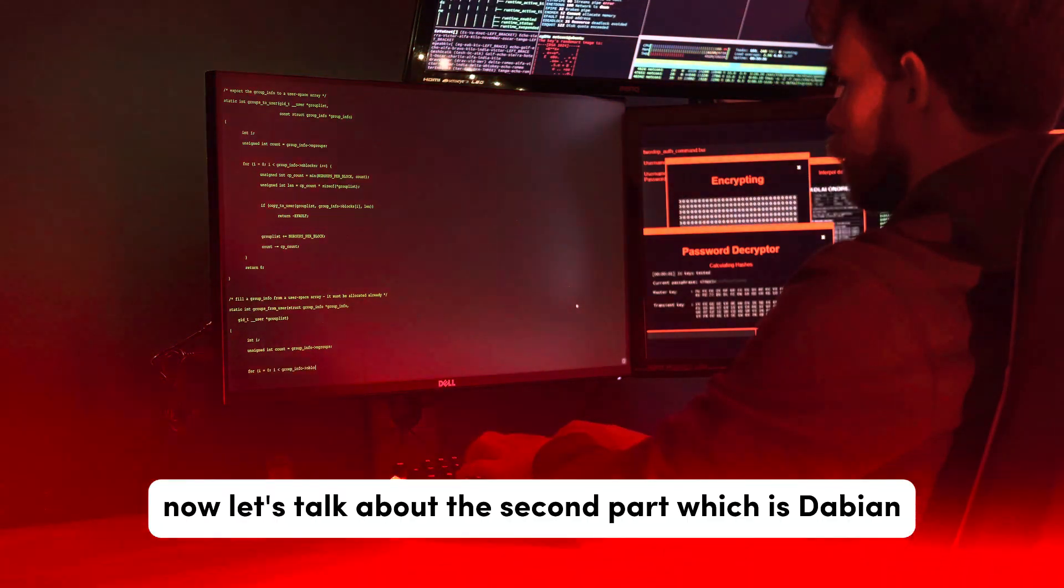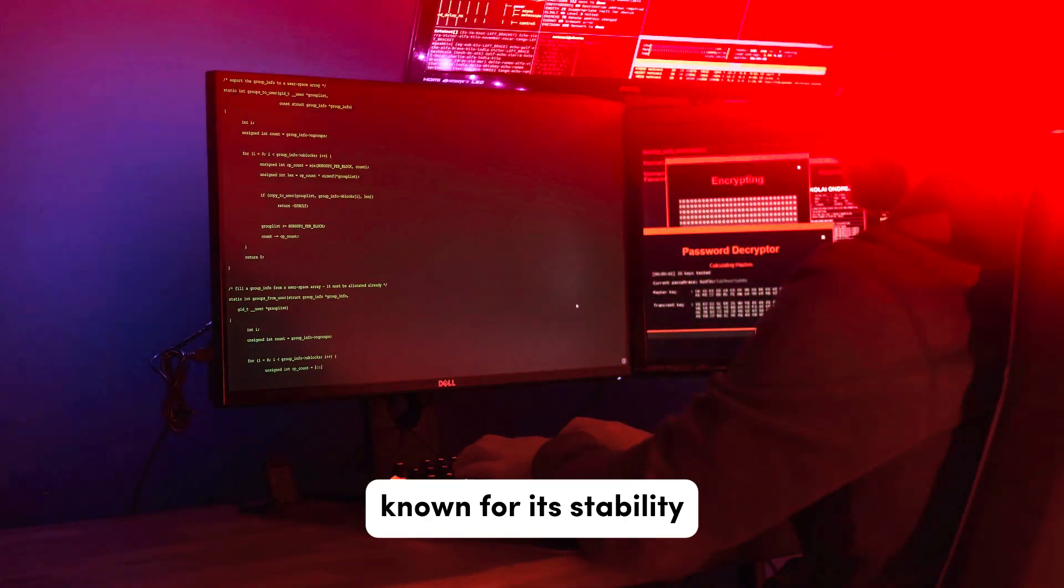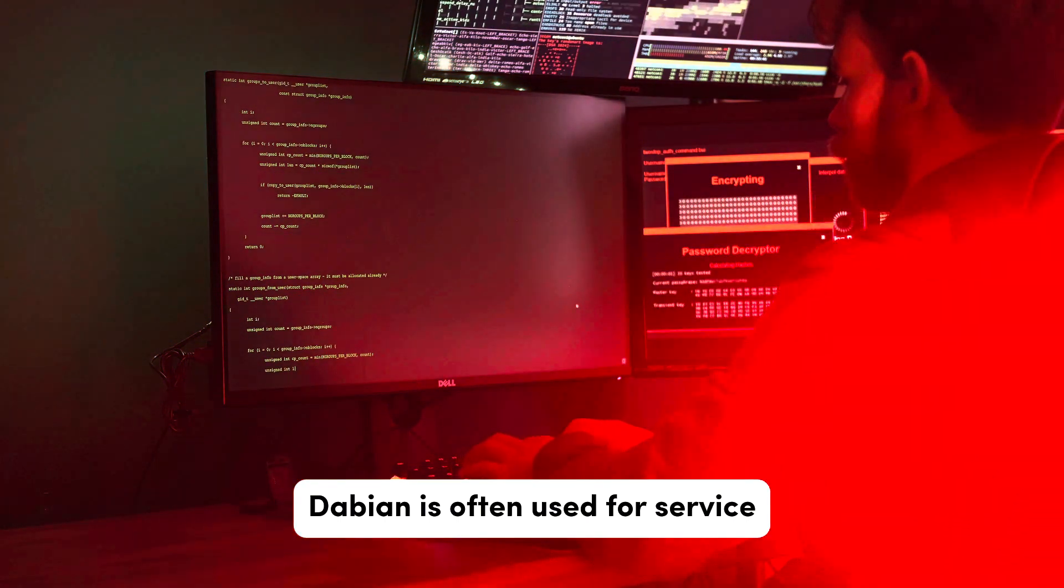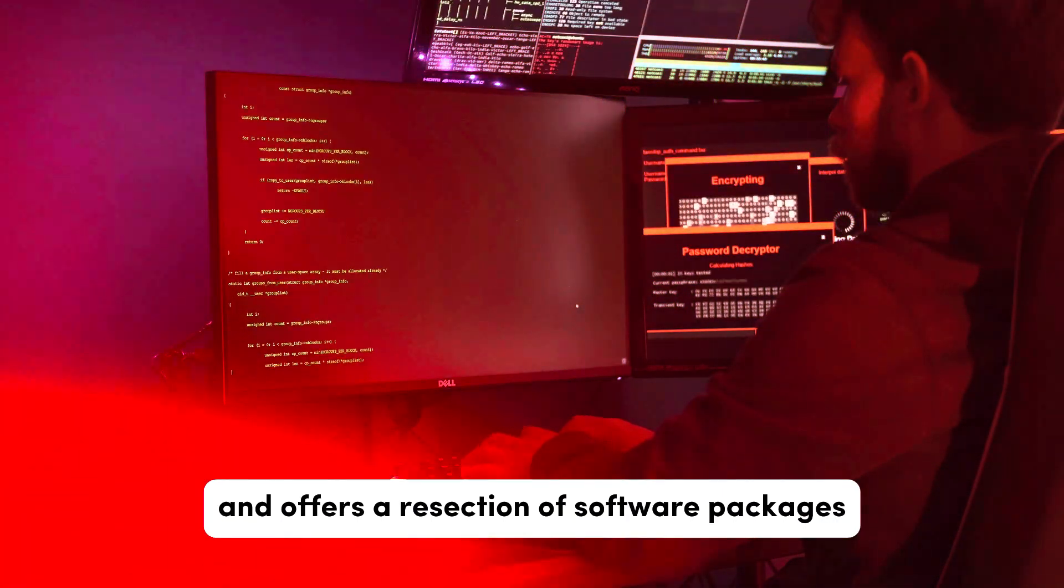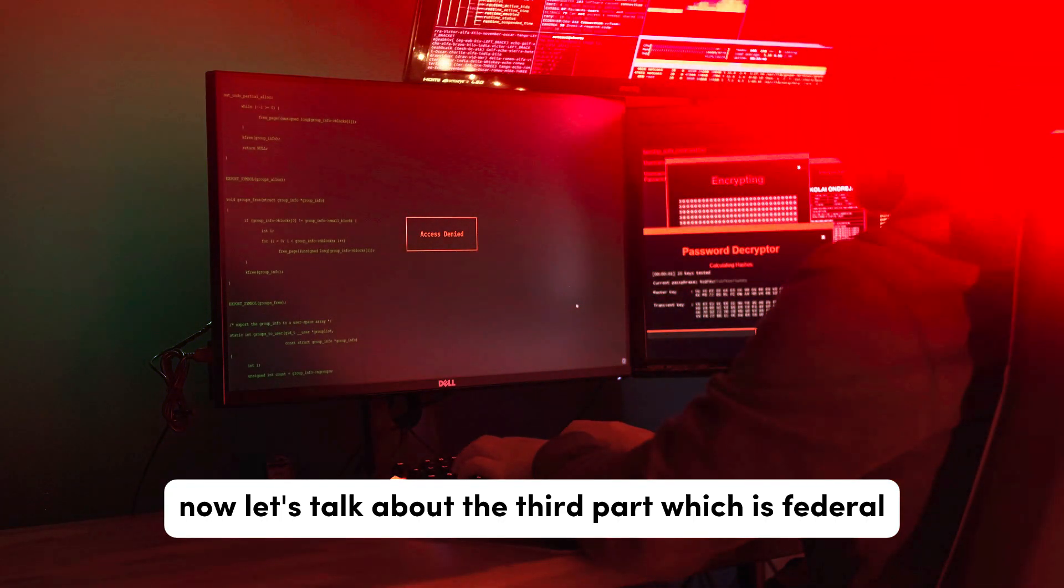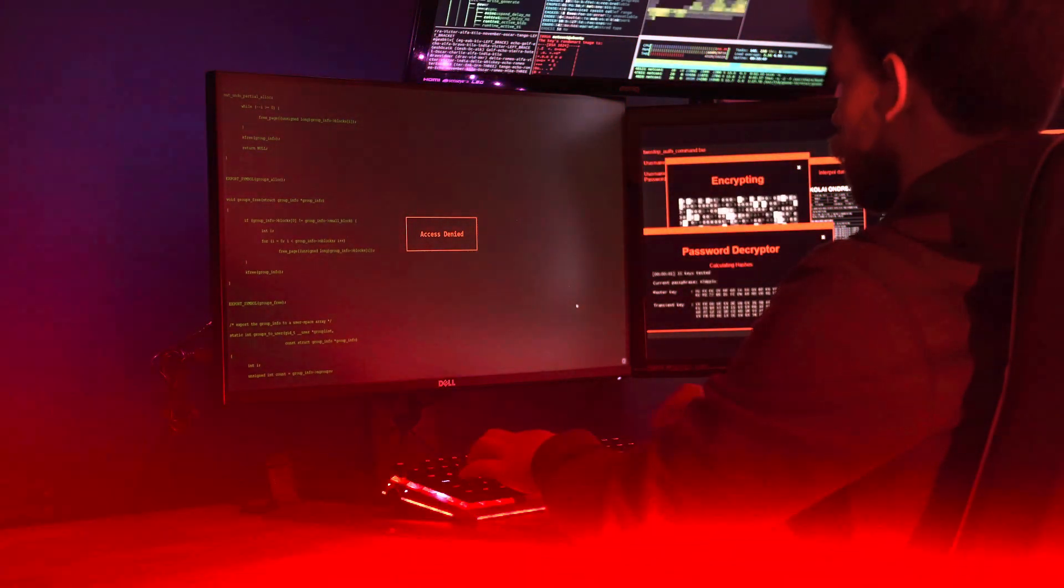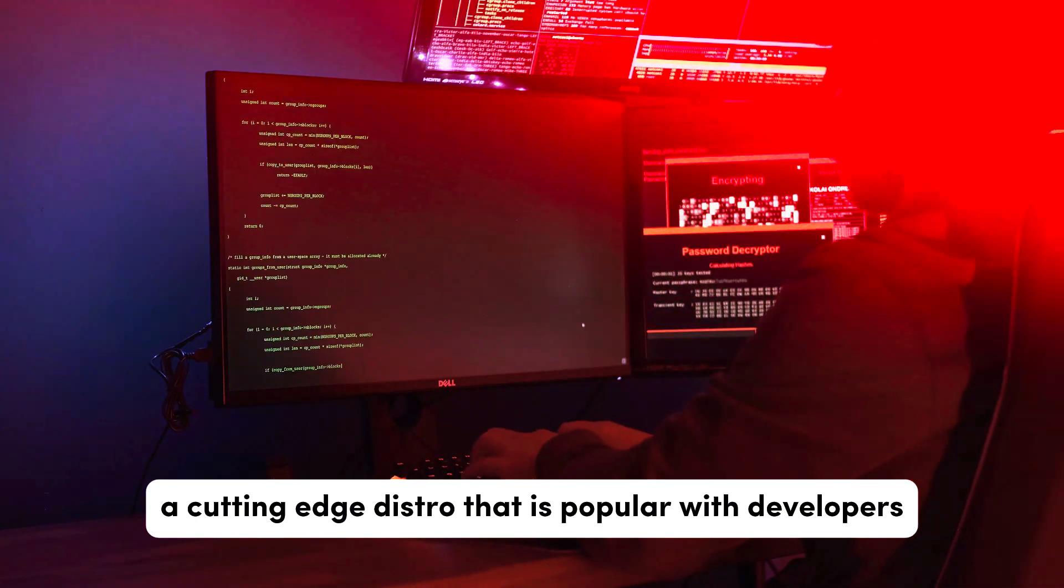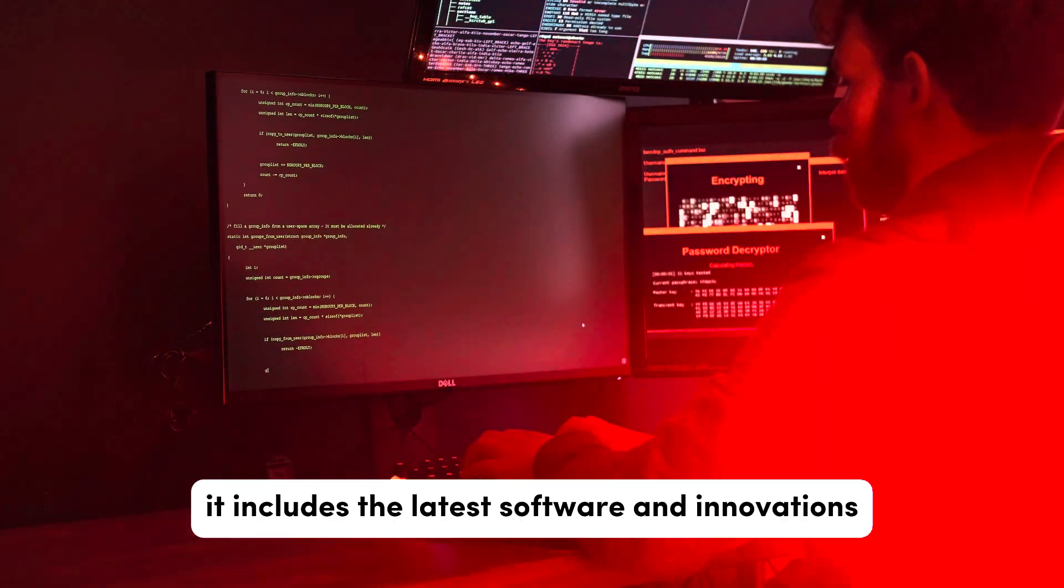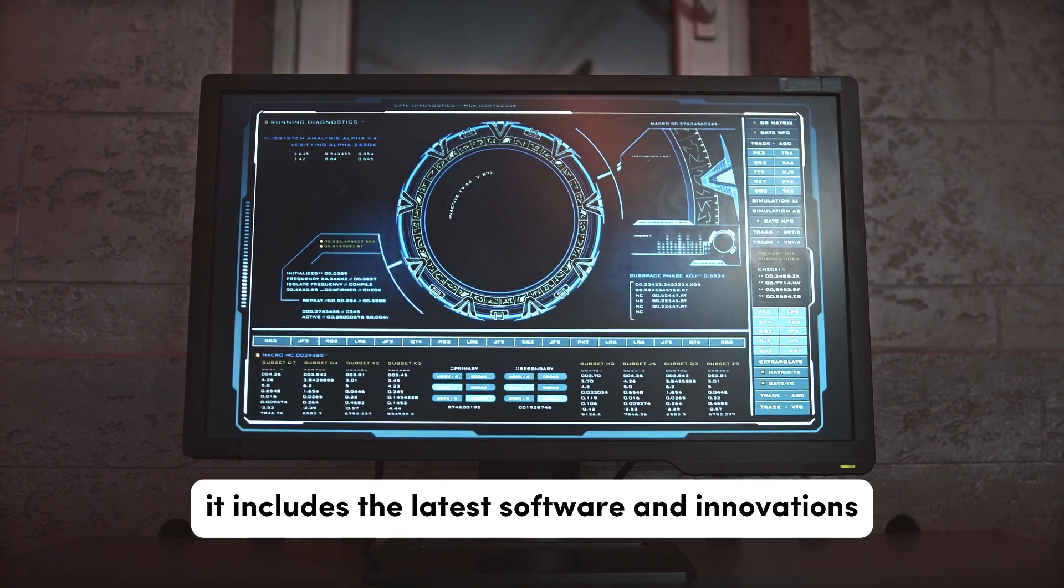Now let's talk about the second point which is Debian. Known for its stability, Debian is often used for servers and offers a rich selection of software packages. Now let's talk about the third point which is Fedora. A cutting-edge distro that is popular with developers and tech enthusiasts. It includes the latest software and innovations.